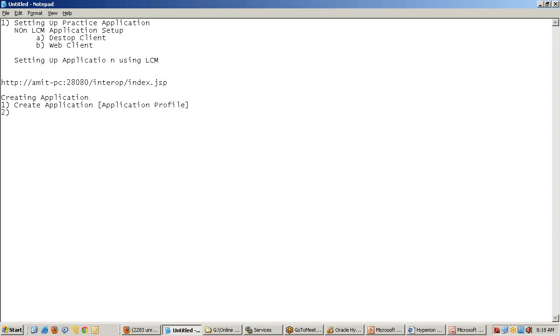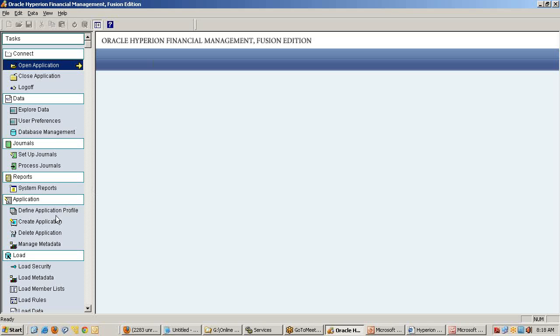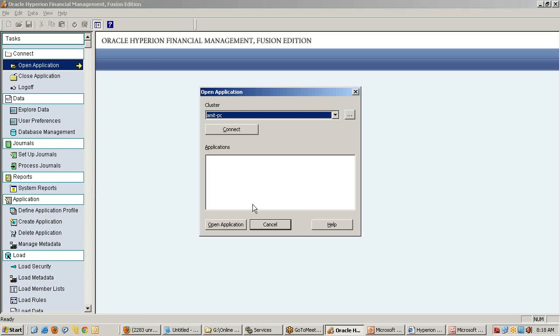Next step: we load the metadata security. First we load the security - specifying who are the users who are going to use my application. You don't have to memorize the sequence because it's already given in sequence. Follow the sequence given here. Load of security is mandatory because before we load dimensional members, it will refer to whether the user exists or not. It's always a safe side to load the security.